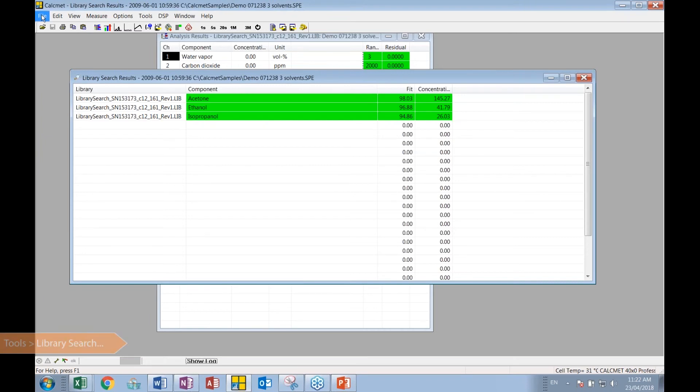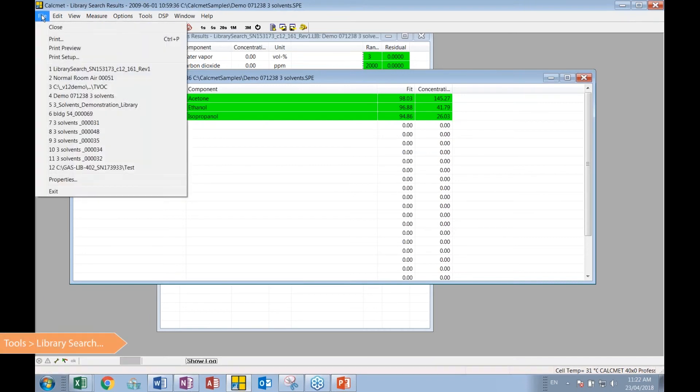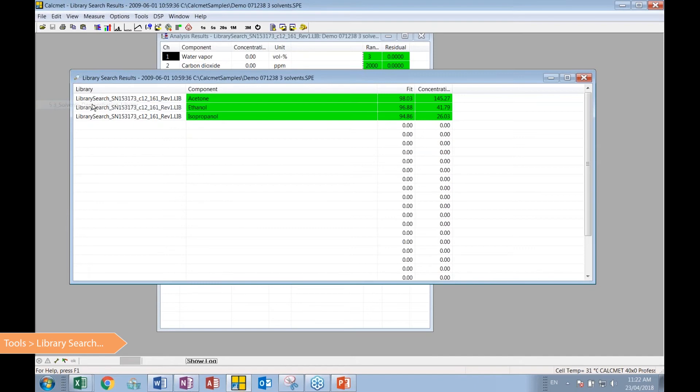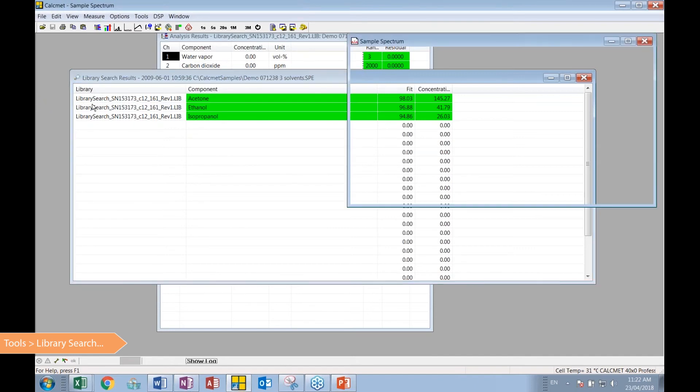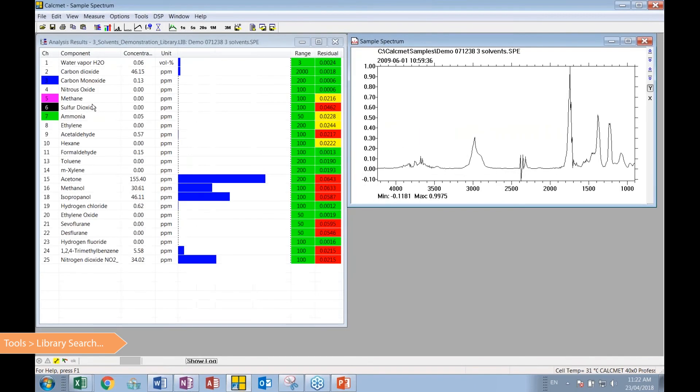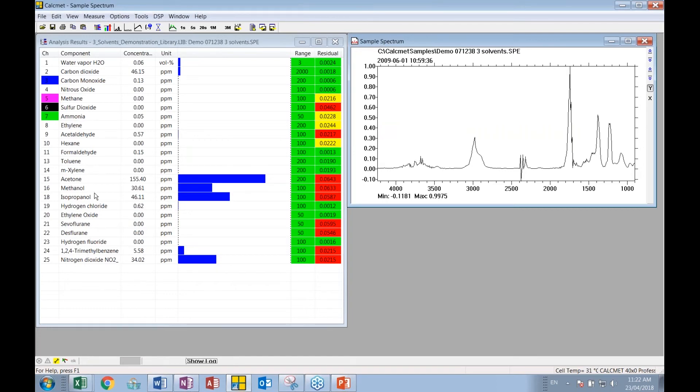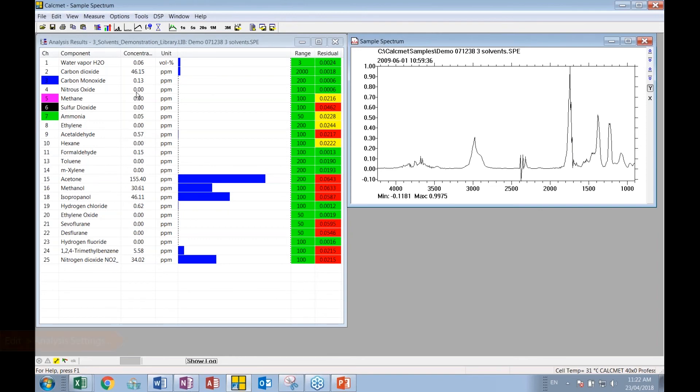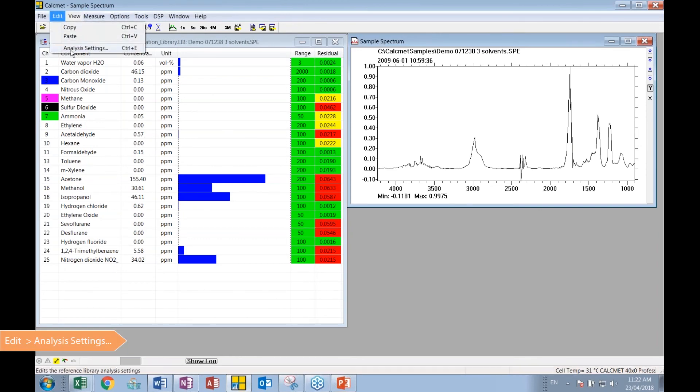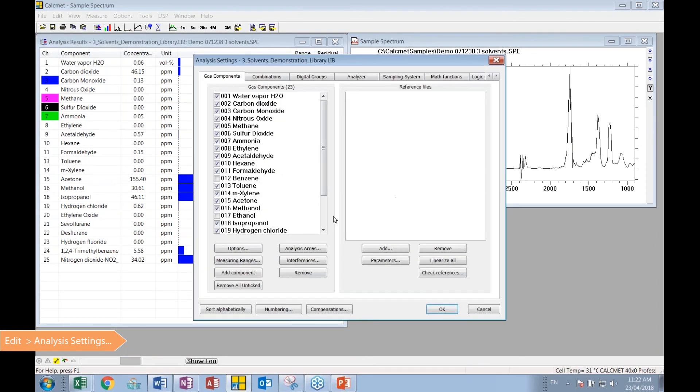So with that information, the user can go back to their original application library. Again, we're not changing the sample. The sample is staying constant and can look their way through and say, there's our acetone. Yes, we have the acetone, isopropyl alcohol. There's methanol, but the third gas it pointed us to was the ethanol. So let's add ethanol to our application library.